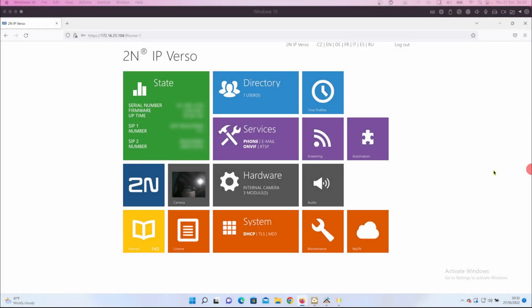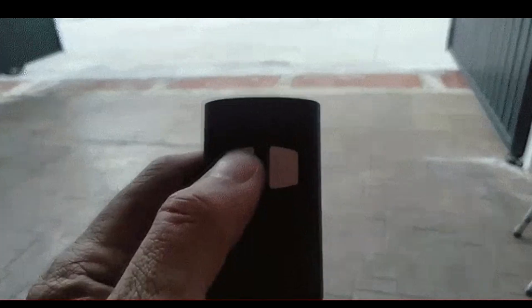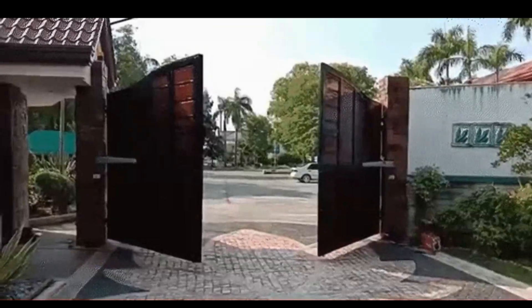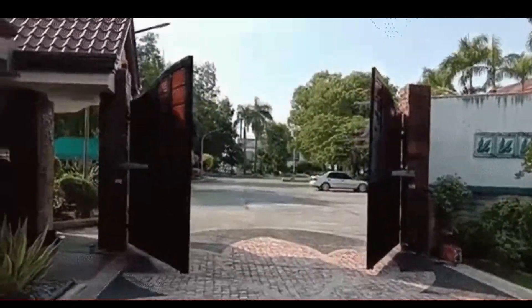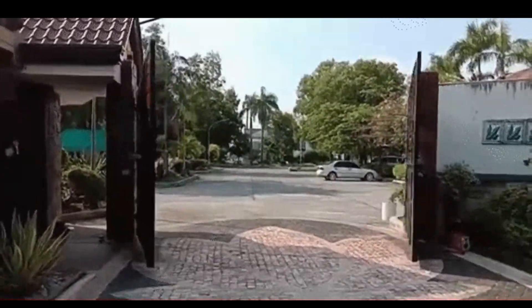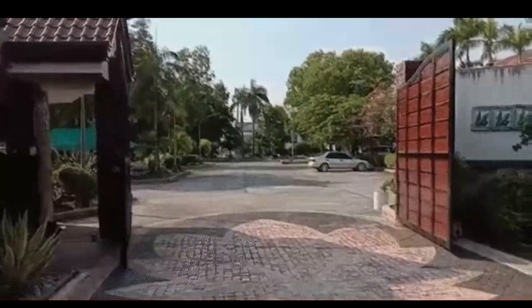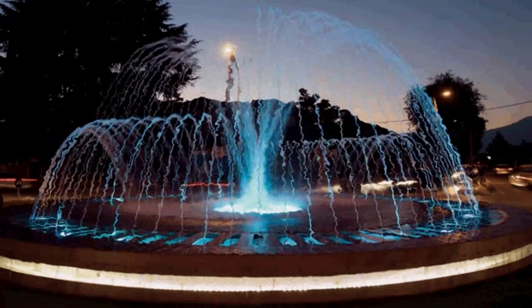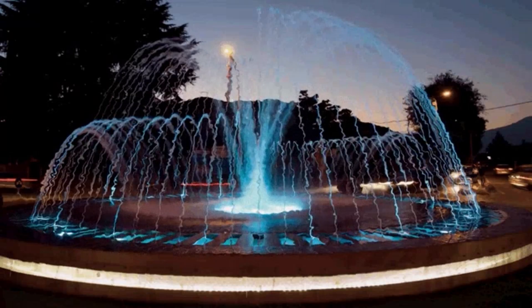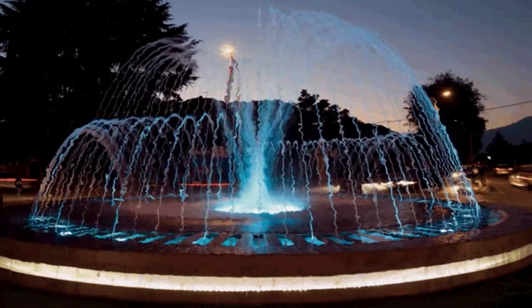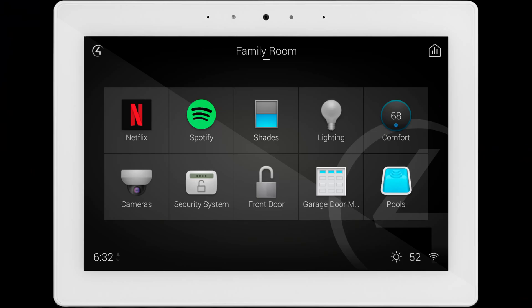A while ago I was asked by a customer on site if they could have their fob working with Control 4, so when they pushed the button on their fob it would action something in Control 4. In this instance it was to turn on some external lights and a water feature on the driveway and send a message to the touch screens.